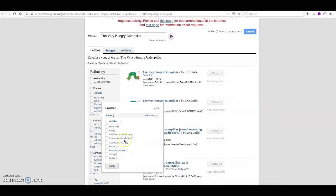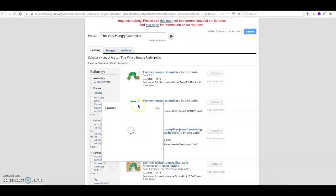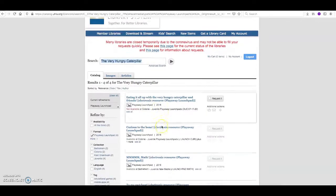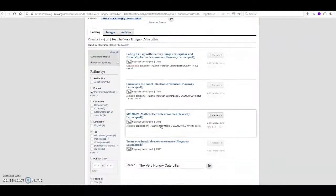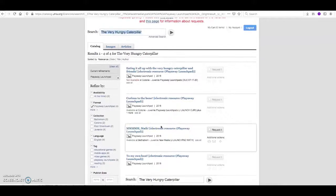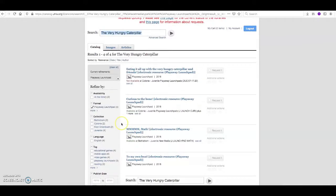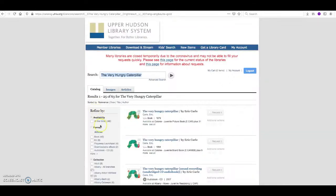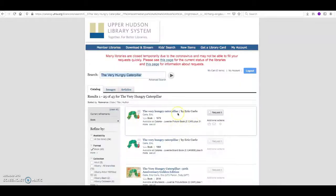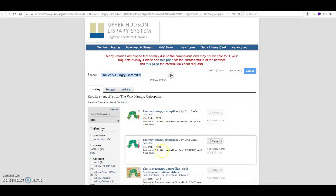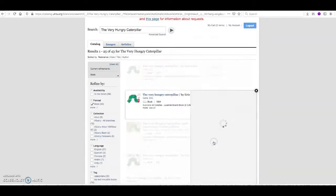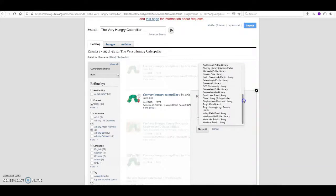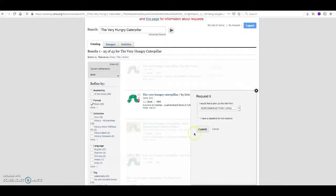I am going to request a play away launch pad and see what results I get. Now if that's not exactly what I'm looking for, I can take my filter off and say maybe I'm looking for the book instead. And I am going to request this one, a board book. And I can request it and then I can choose whichever library I'd like to pick it up at. And I'm going to stick with North Greenbush and submit.